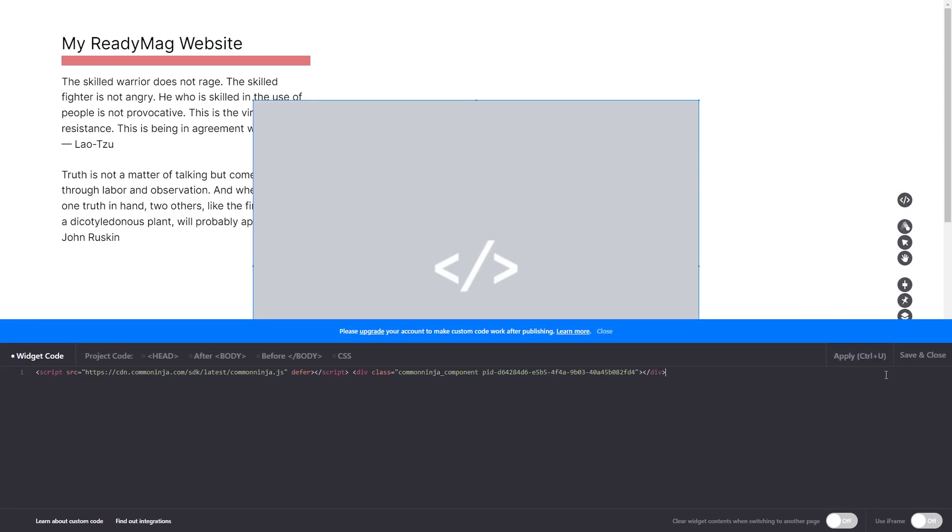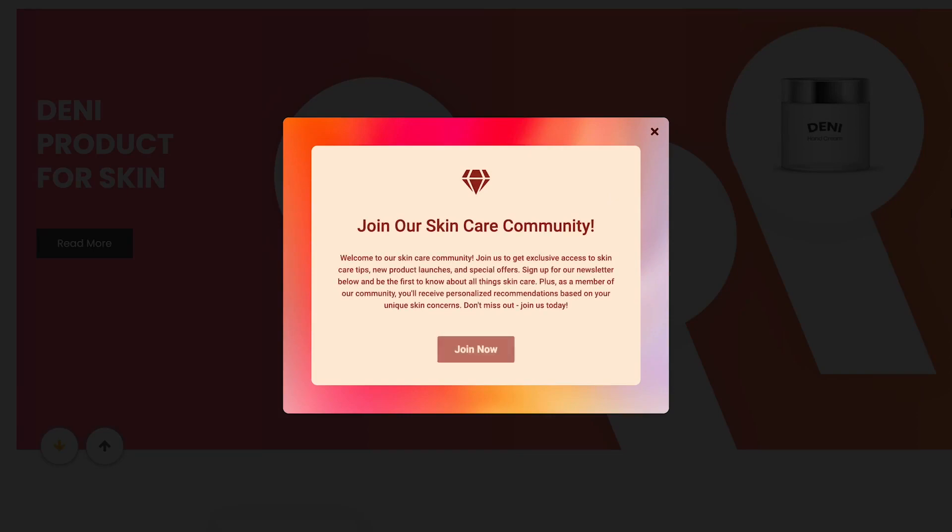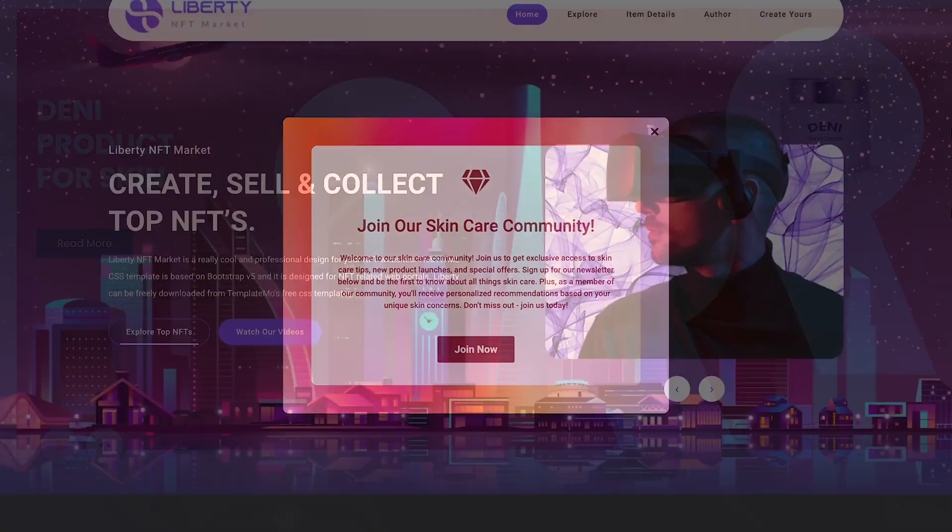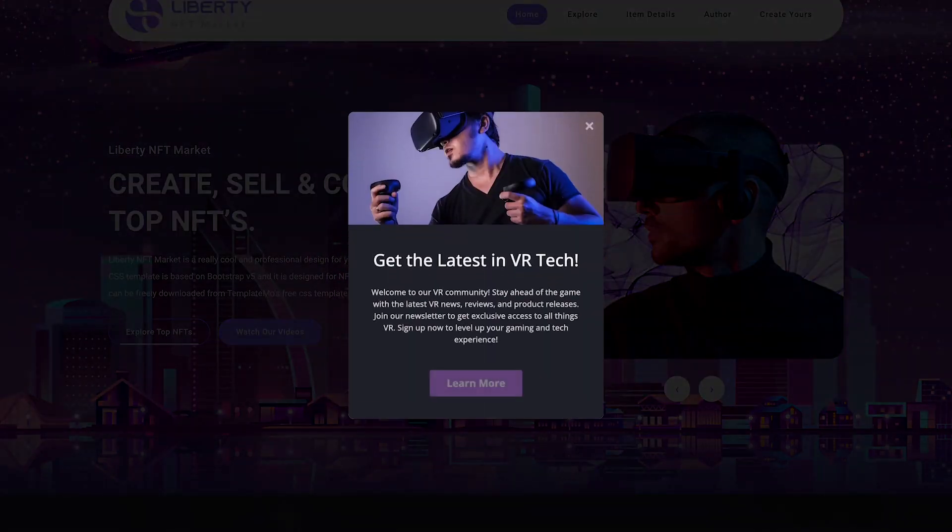Click on the Save and Close button to close the widget's editor window. And that's it. Now, the notification popup will show on your website.